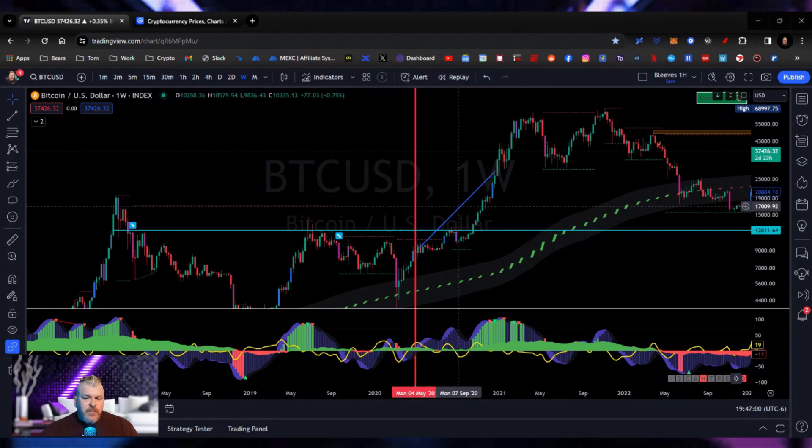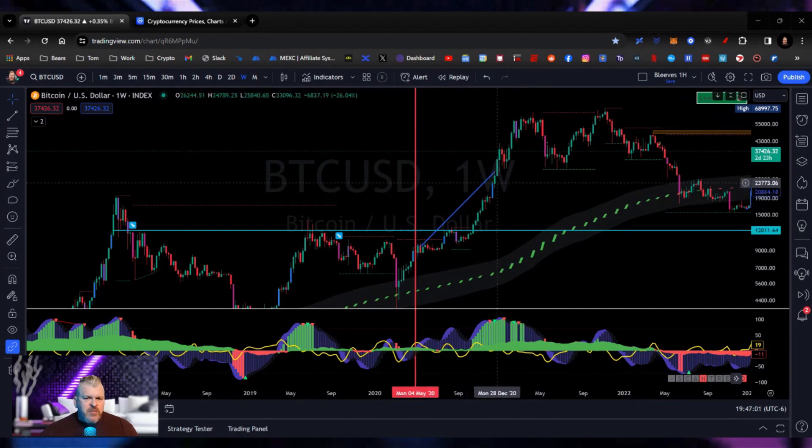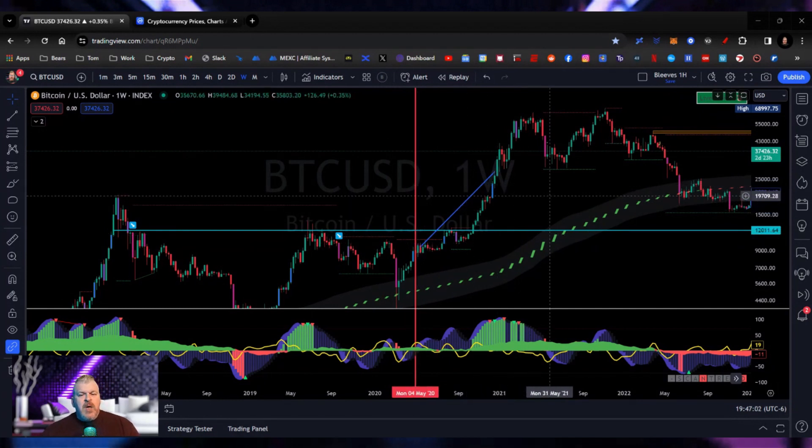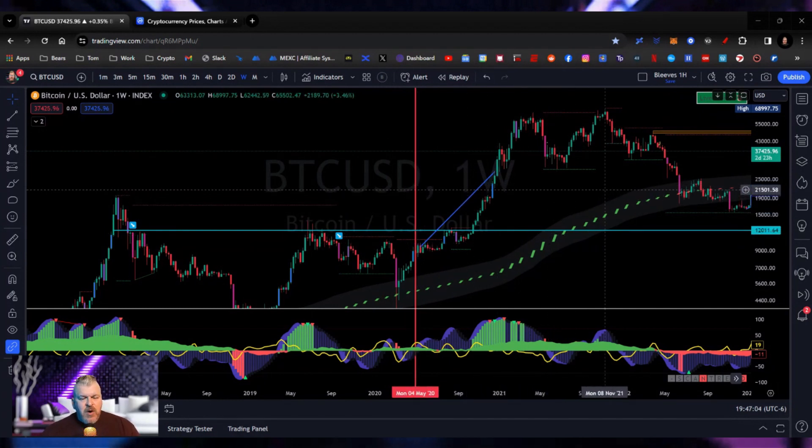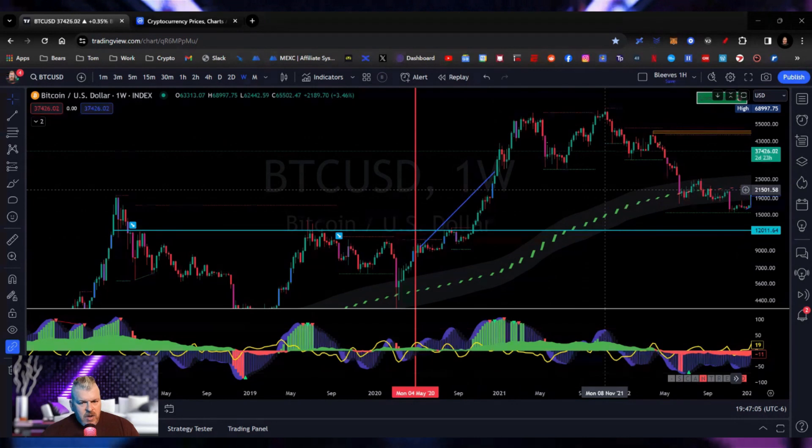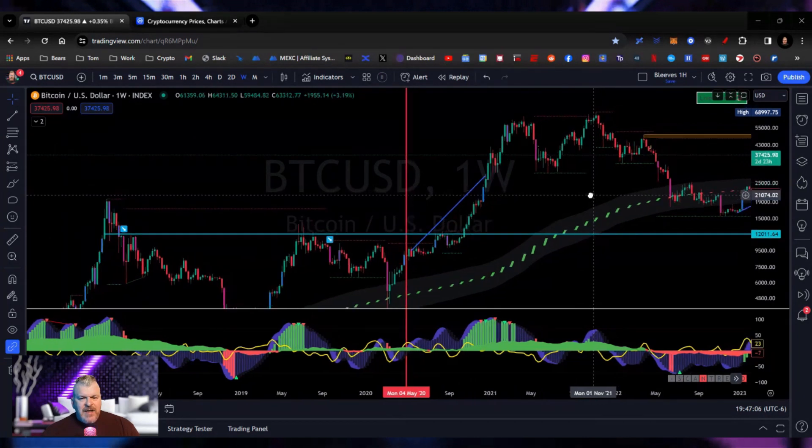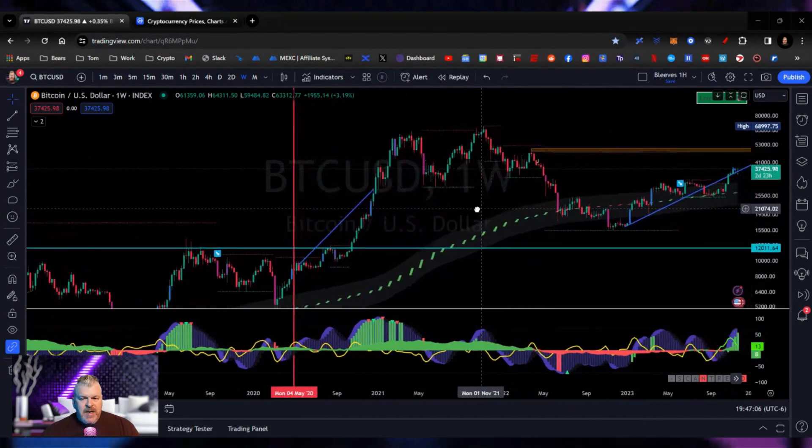But that move right here was 300%. Money printers, I do think, are coming back on. So that leads us to right now.